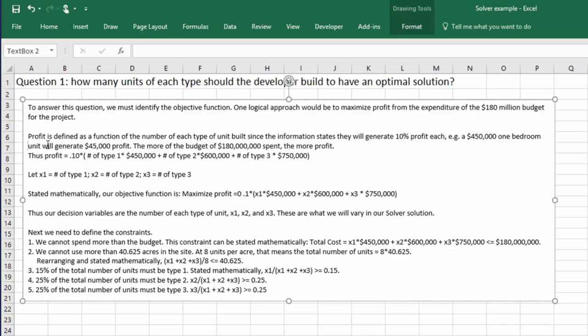And in this case, the thing that jumps out at me is I want to maximize my profit. And how do I do that? Well, profit, as I said earlier, is 10% of the cost.